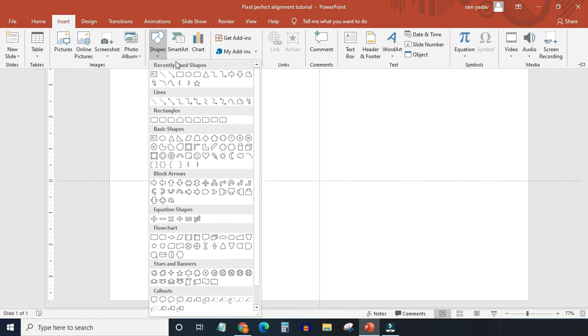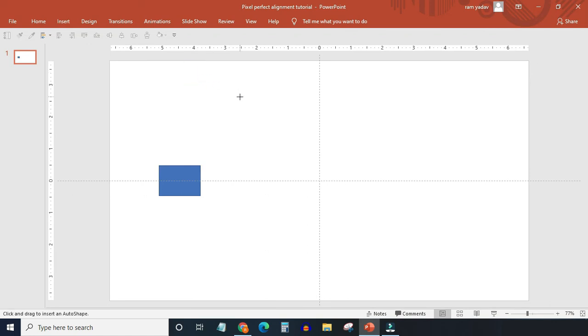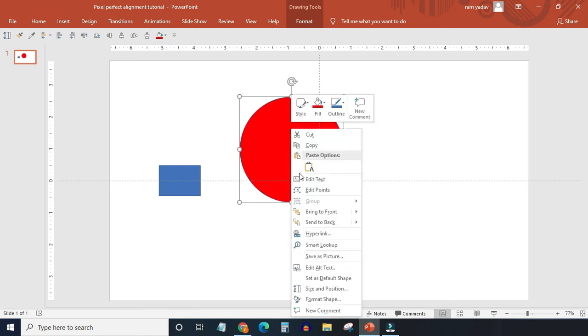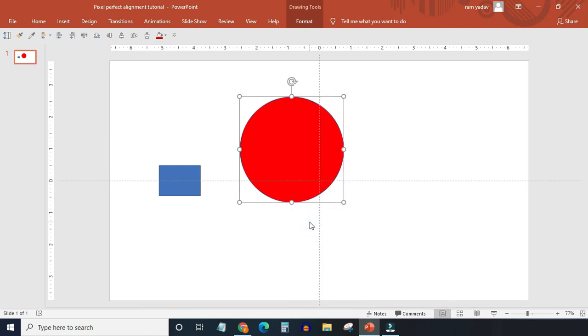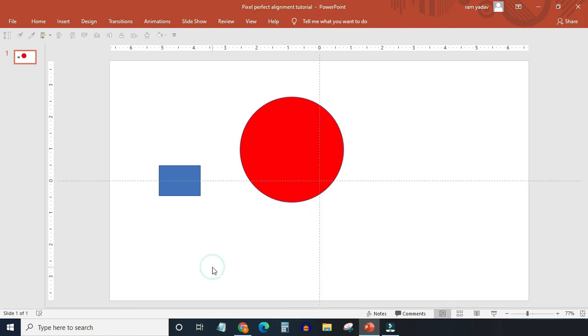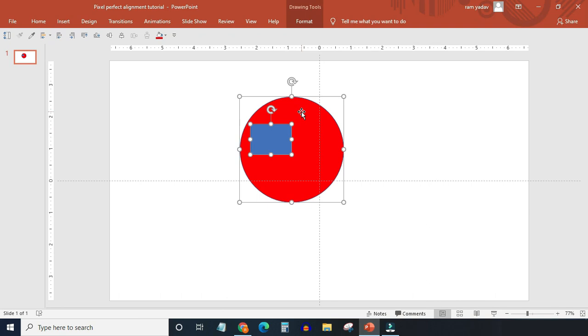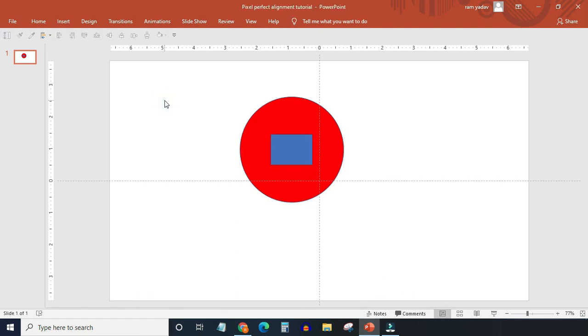Let me insert a bigger object. I will take a circle this time. Let's change its color to red and send it back. Now if I want to put this rectangle in the center of this circle, what I have to do is drag the rectangle inside the circle, select both the objects, and click align middle and then align center. And there you have the rectangle perfectly aligned in the center of the circle.